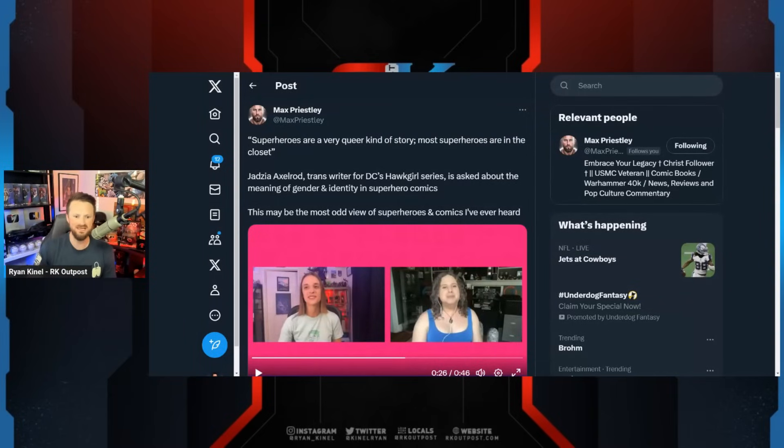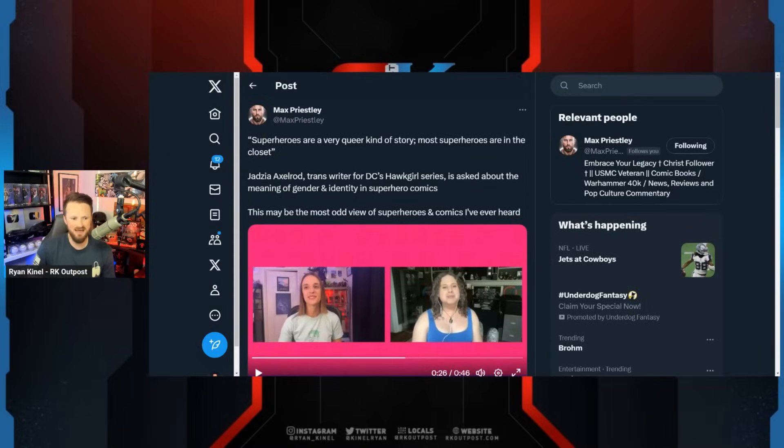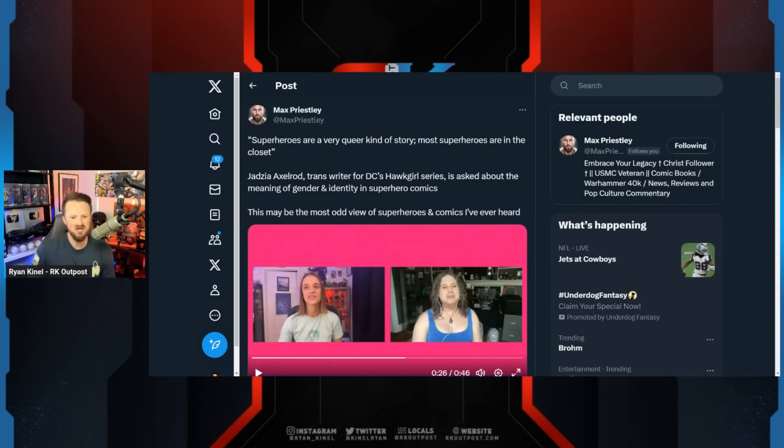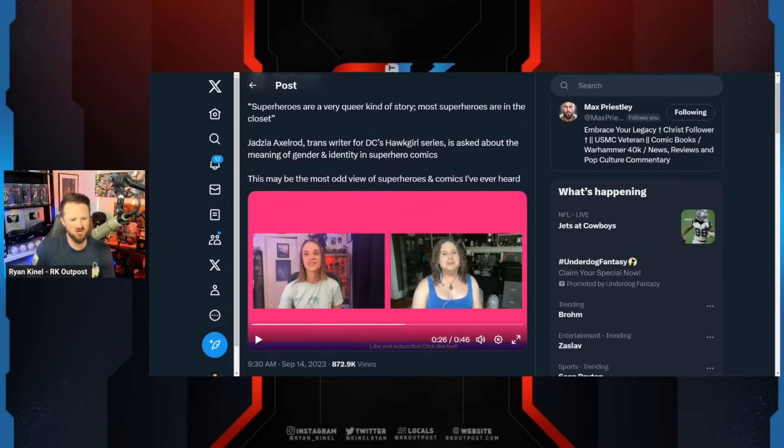I thought this was interesting. Max von Priestly over here saying superheroes are a very queer kind of story, both superheroes are in the closet. Jadzia Axelrod, trans writer for DC's Hot Girl series, is asked about the meaning of gender and identity in superhero comics. This may be the most odd view of superheroes and comics I've ever heard.